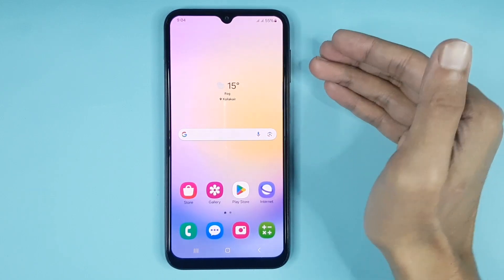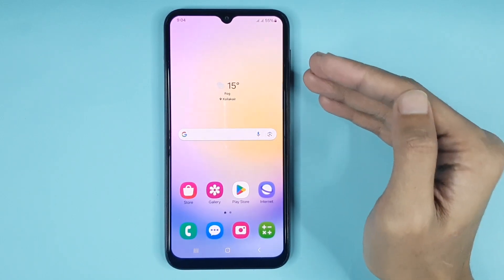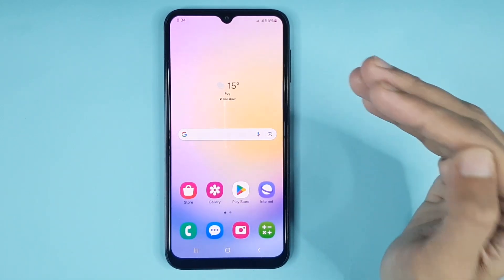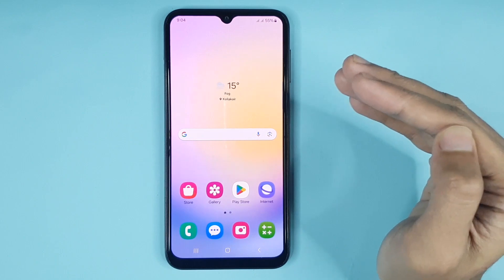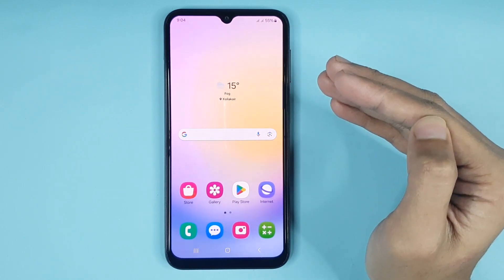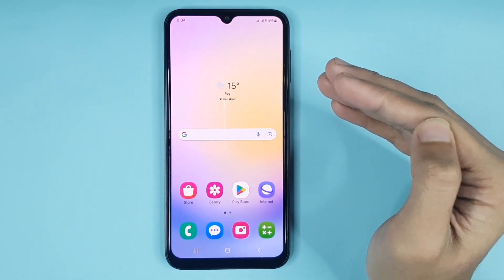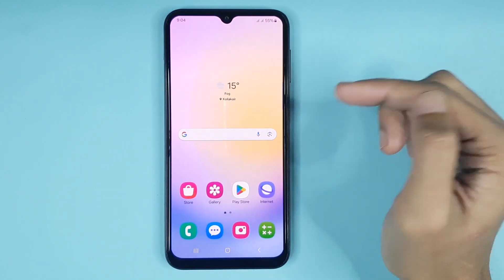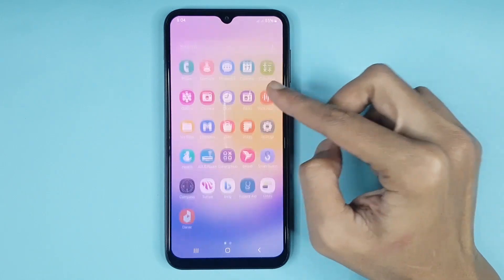Hello everyone, welcome to Drawlipr channel. In today's video, I am going to show you how to check RAM or memory in your Samsung Galaxy A25 phone. The first thing you have to do is go to your Settings app.